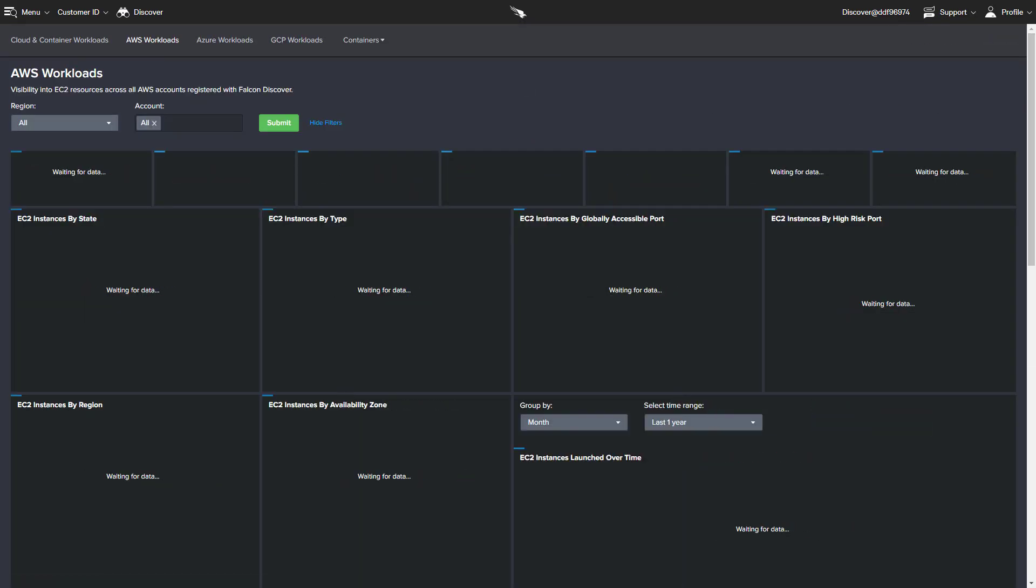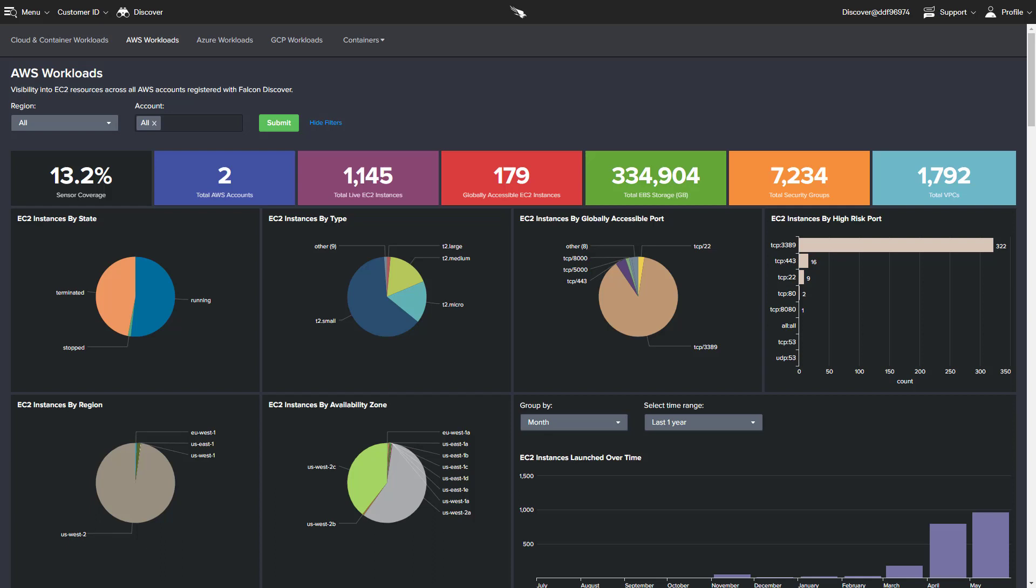By selecting AWS, we see reporting on EC2 instances by region, state, zone, and type.